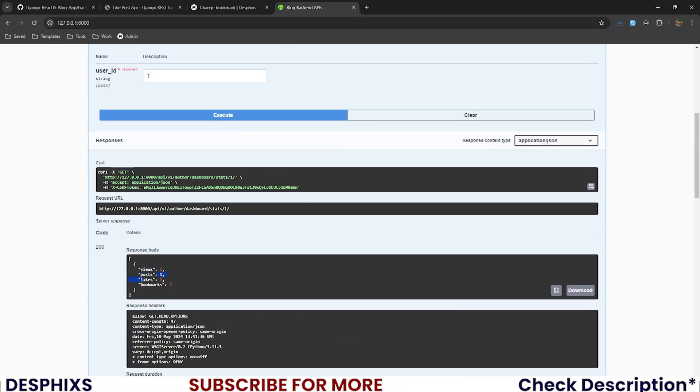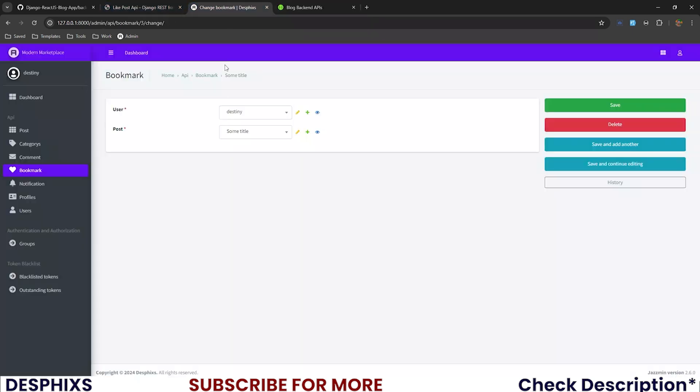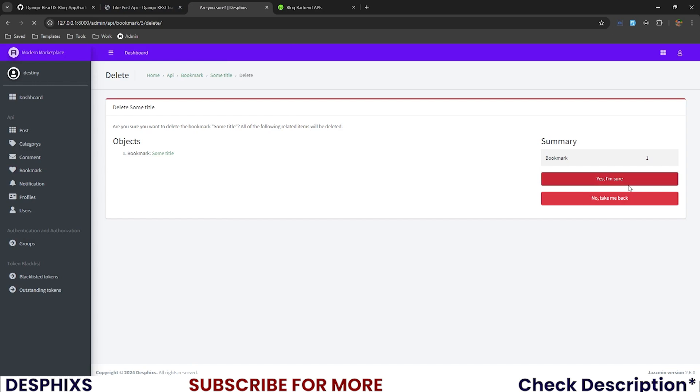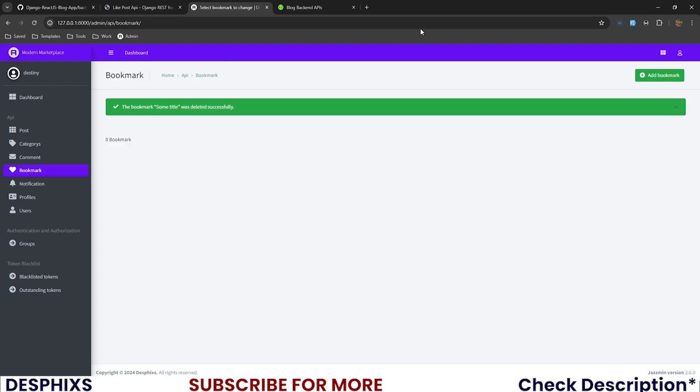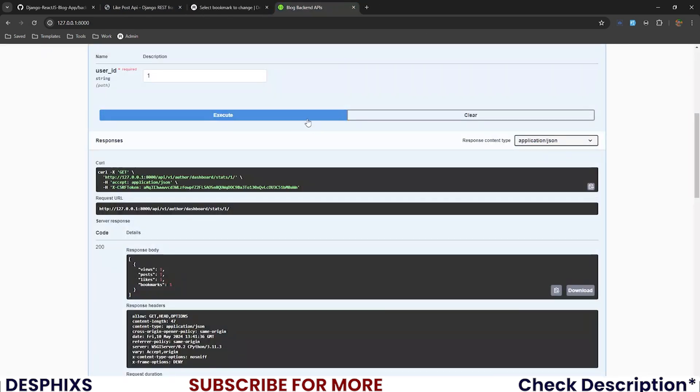After passing that in, try executing this again. And now there you go, see: one view, one post, one like, one bookmark. That is pretty much it. If you come over to any of those bookmarks and get rid of them and re-execute this, you can see zero bookmarks. So that is working as expected. That is all good.